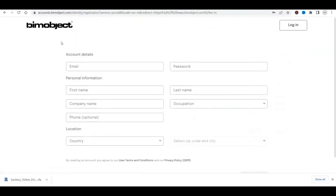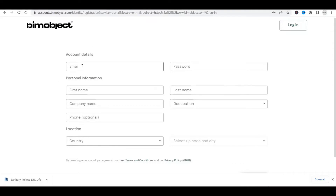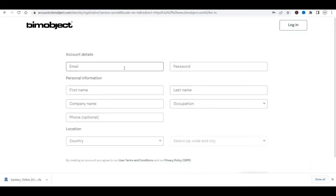A sign-up page will open. There are different options to fill in, like your email ID — it should be your own email ID — and a password you can create. You can fill in your company name or anything, but your email ID must be your own. After filling in this information, you can verify your email ID through your official email, since a verification link will be shared by the BIM Object platform.